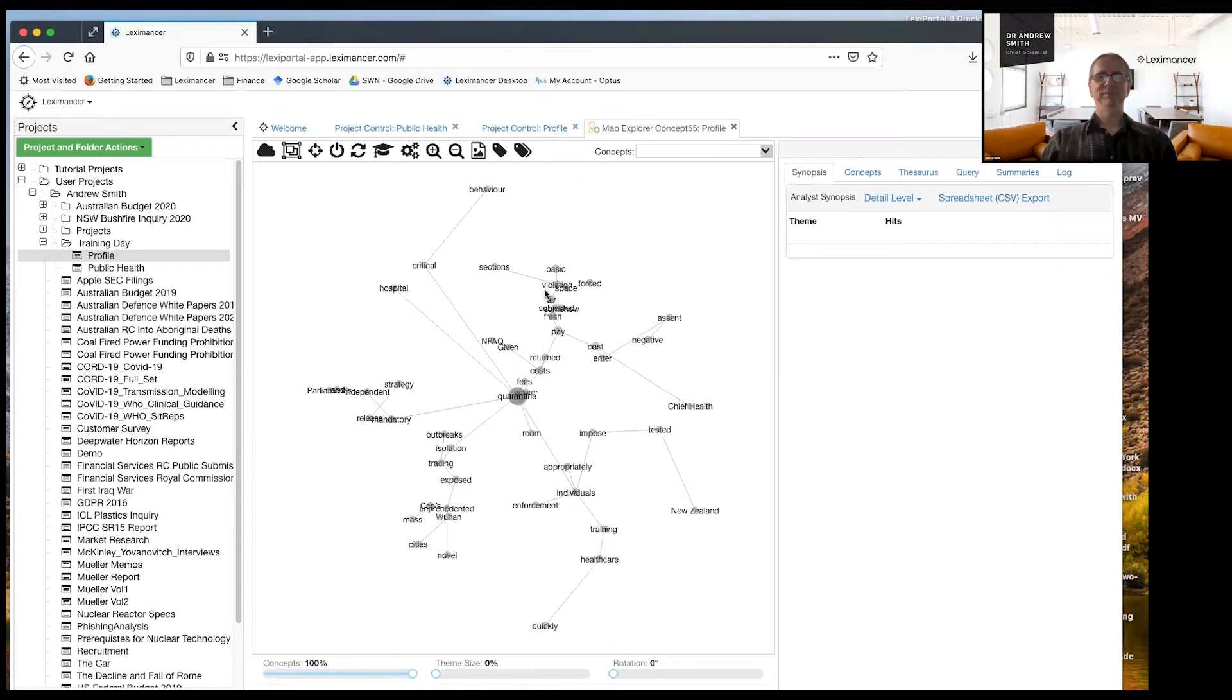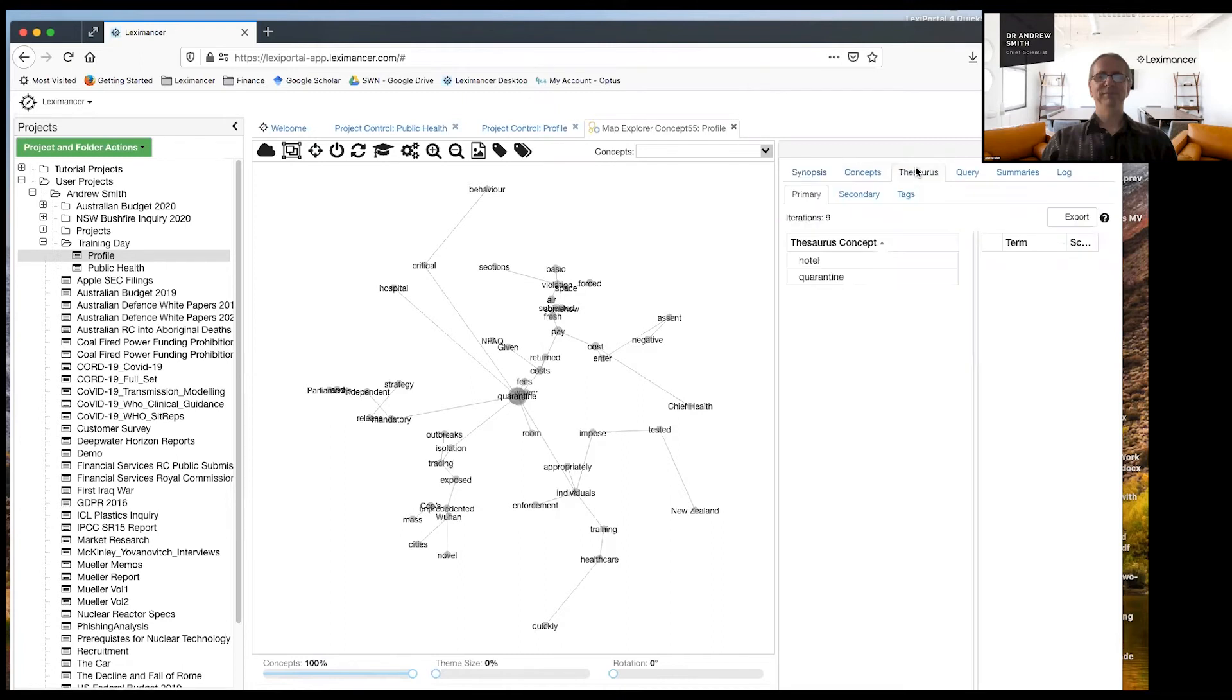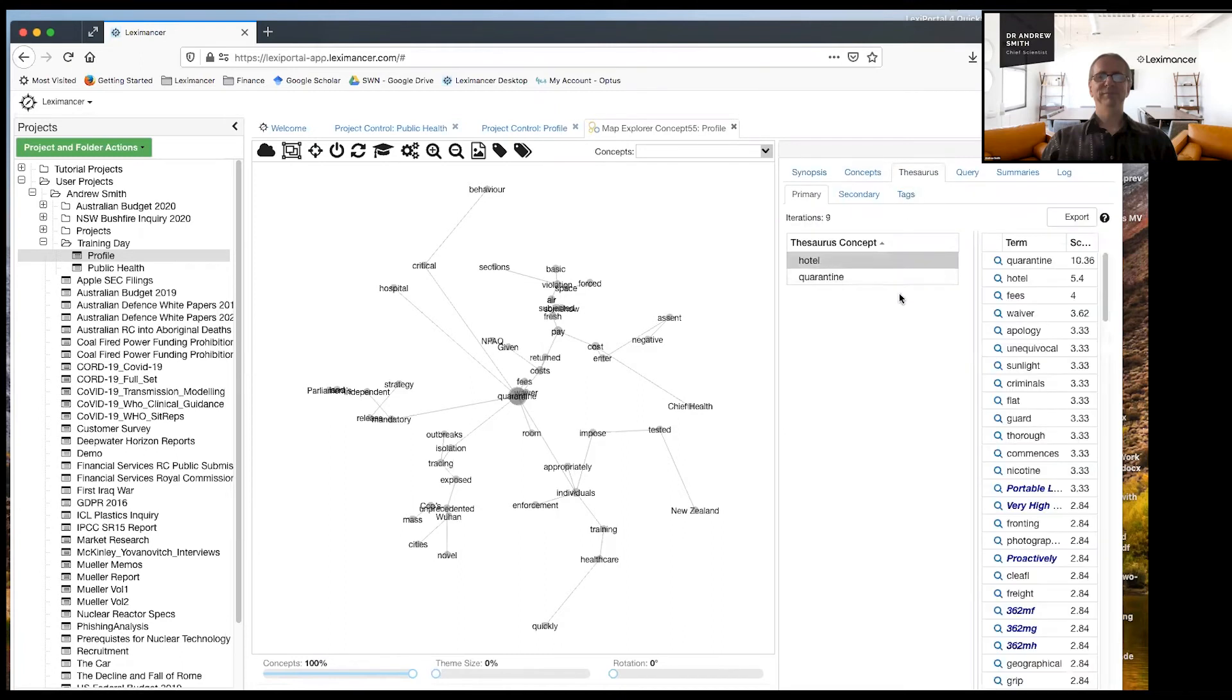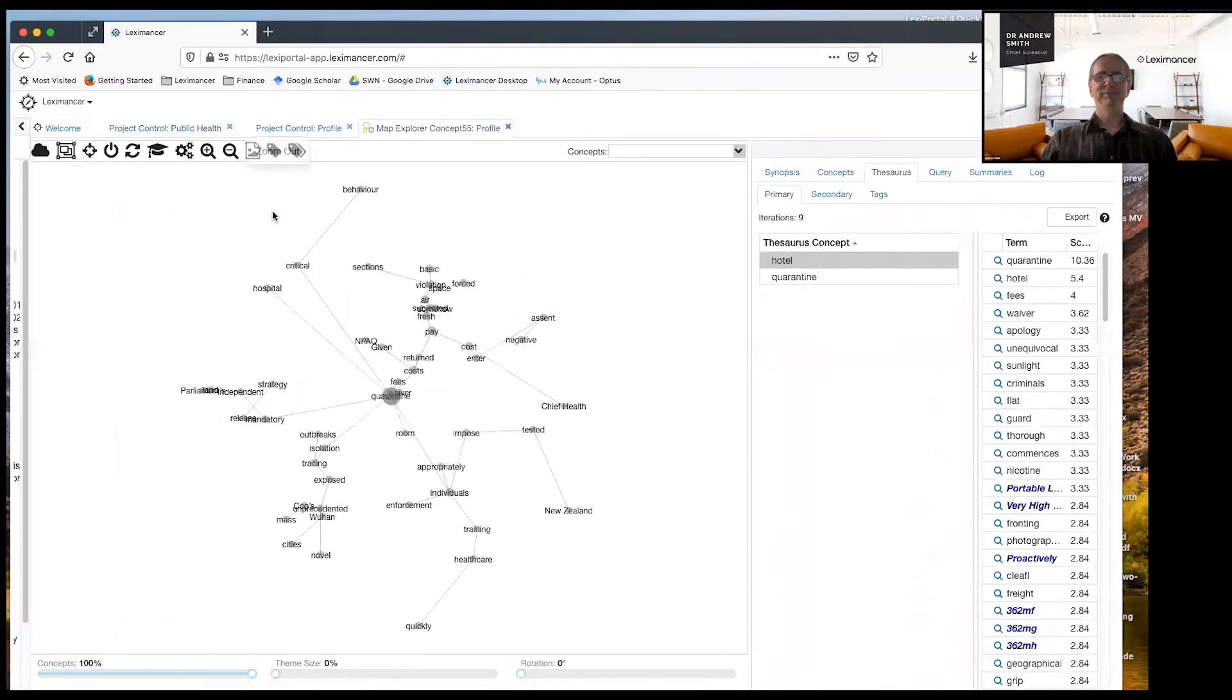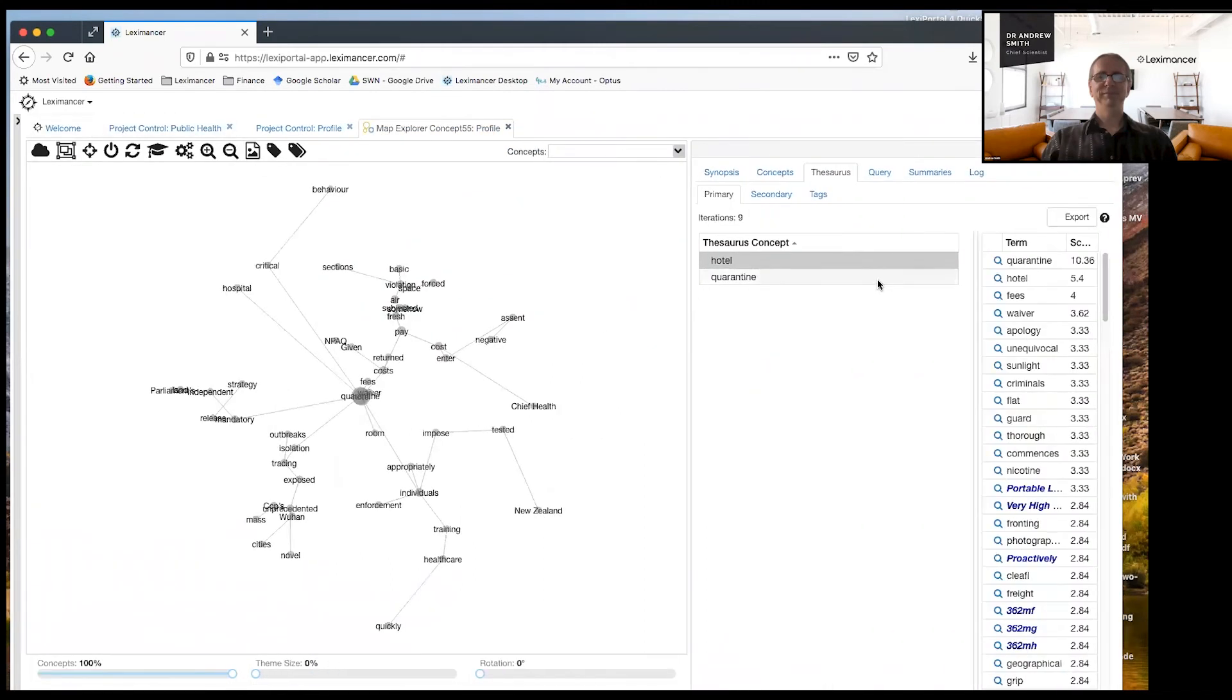So what's happened here? And the thesaurus lets you see a bit more clearly what the machine learning, what the AI has done here. It's learned, it's developed a concept around the concepts that I specified.